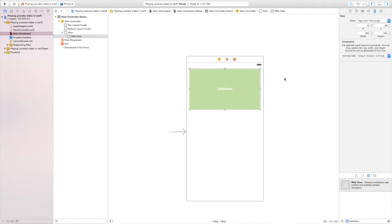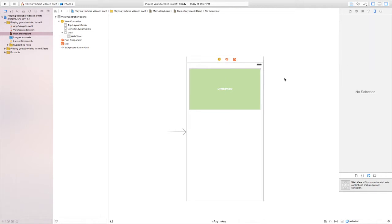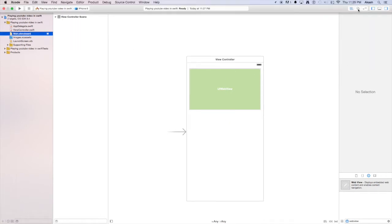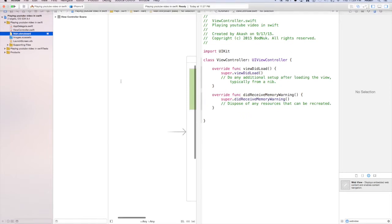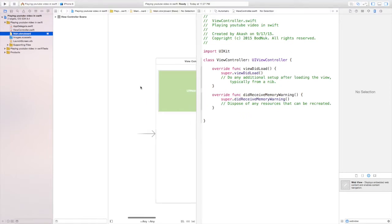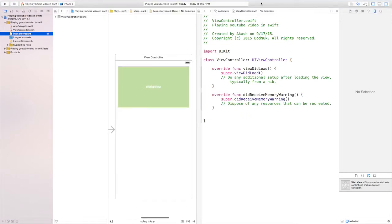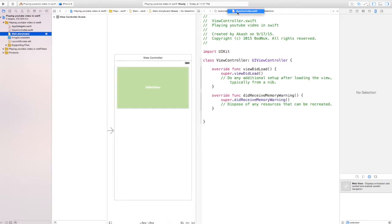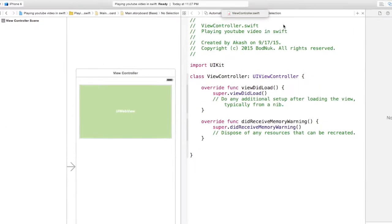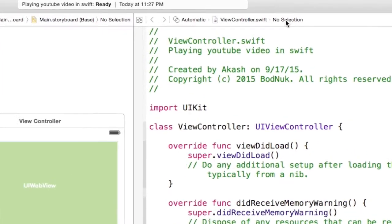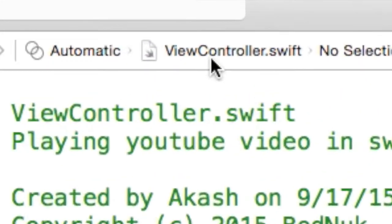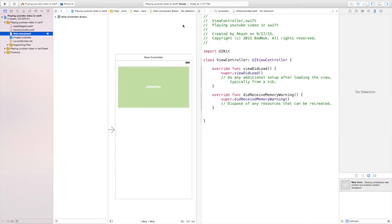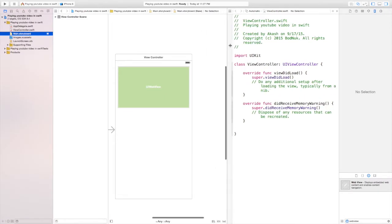It's a pretty good size for the user interface. Open up assistant editor and then choose view controller.swift in the assistant editor.